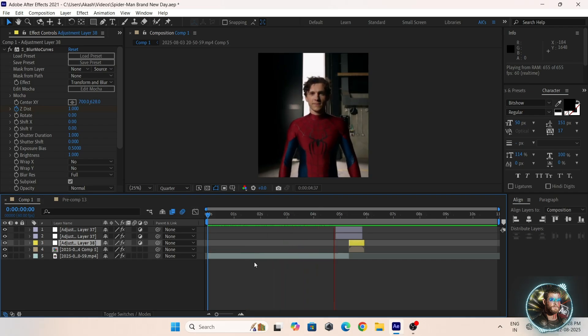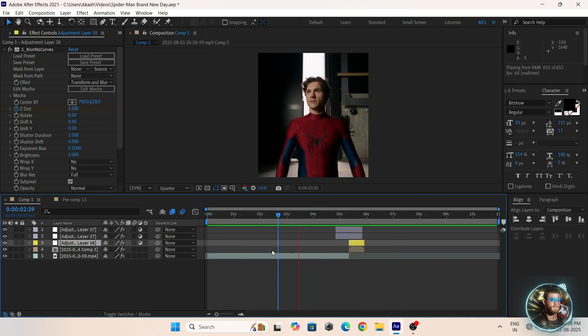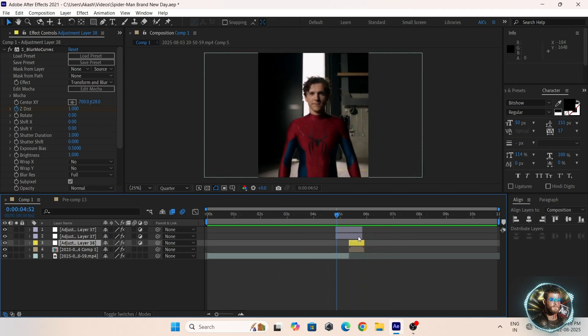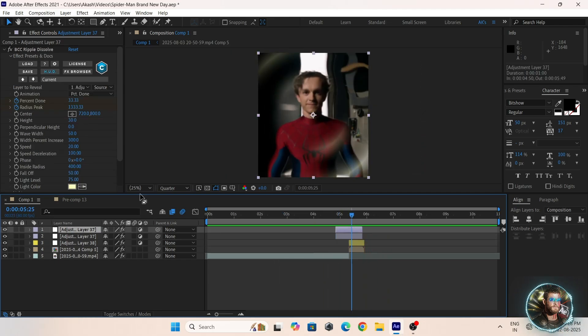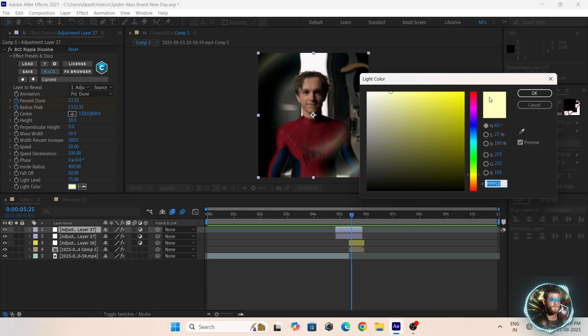You can see this small ripple effects. You can change the color, choose your favorite color.